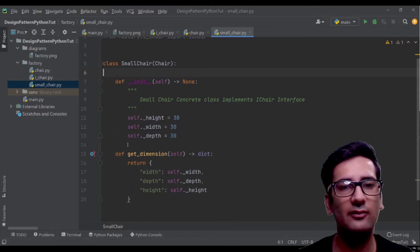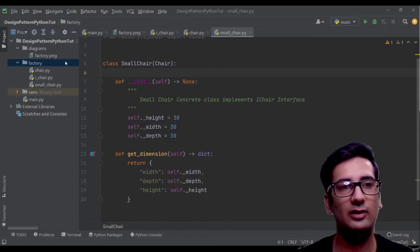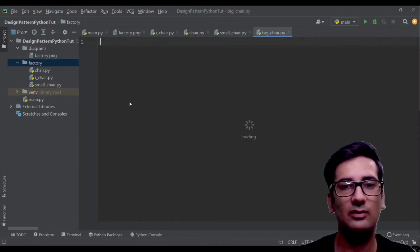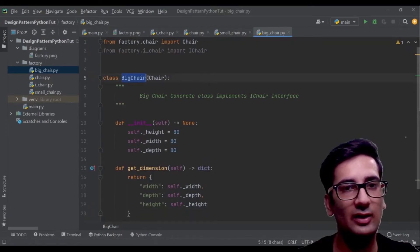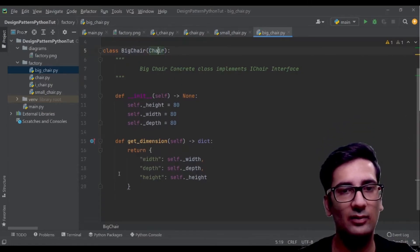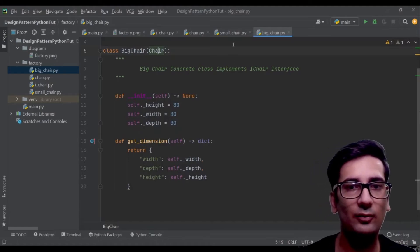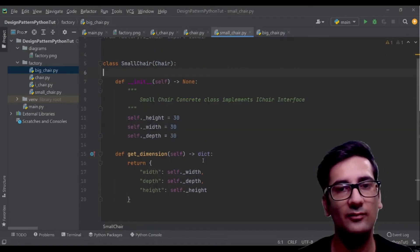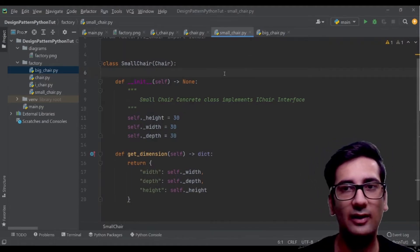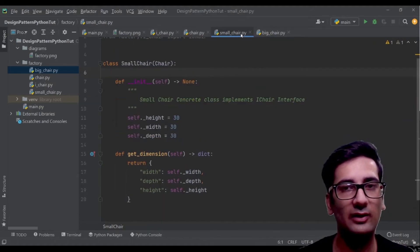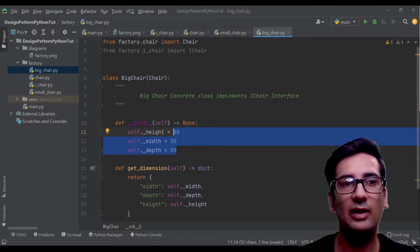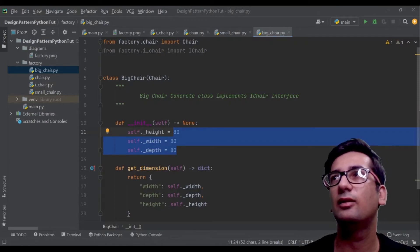Similarly we create a BigChair class, which inherits from Chair. It's a similar structure but with different data — like 80 and 30. For the sake of this simple example it's straightforward. We now have two classes: SmallChair and BigChair.